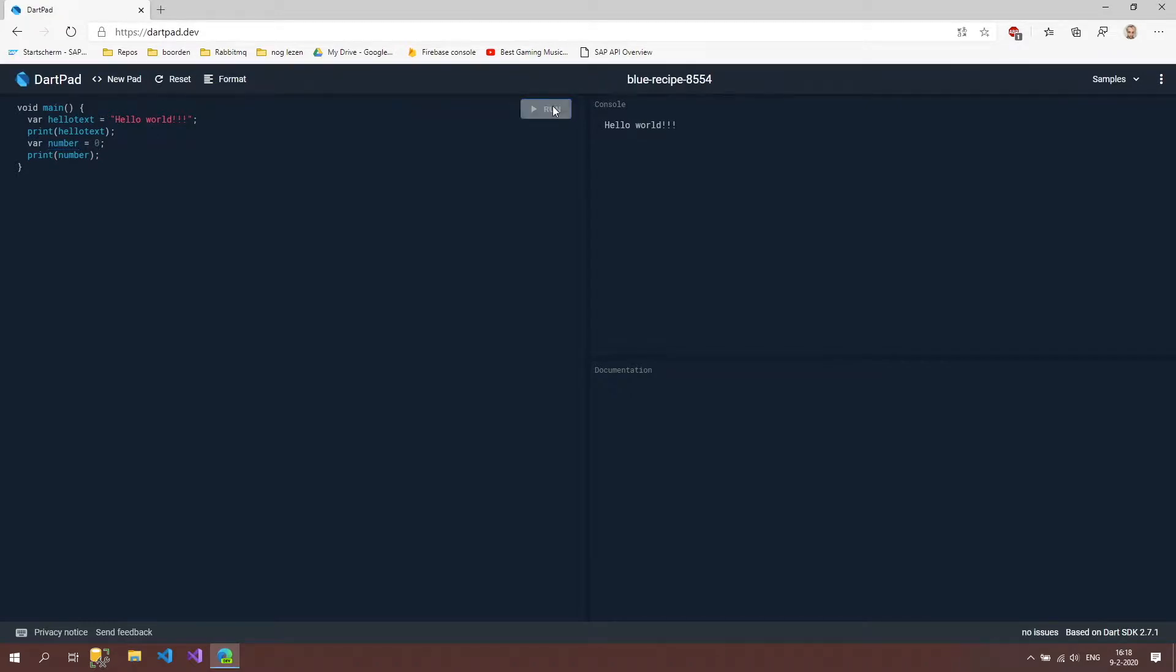And if we run now we should see two things inside our console. The hello world and the zero that we put in here.